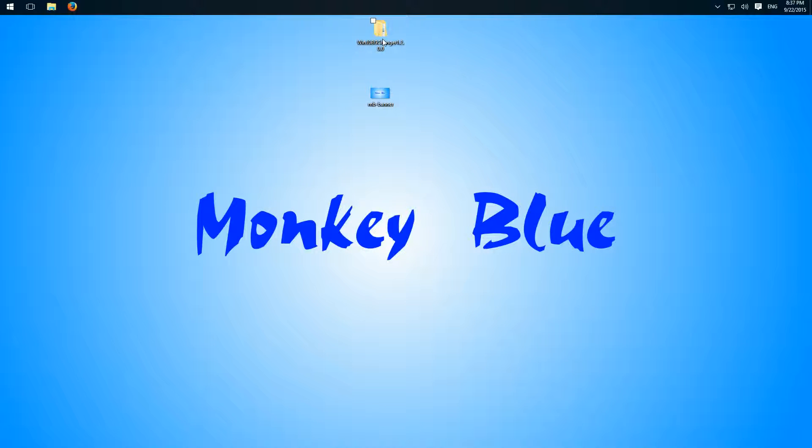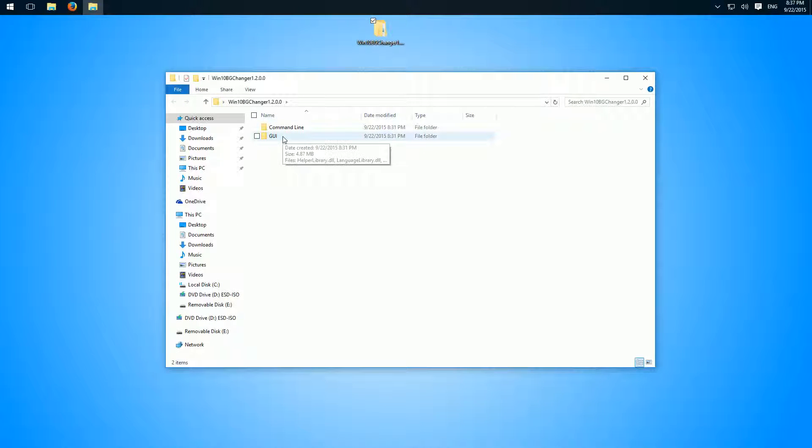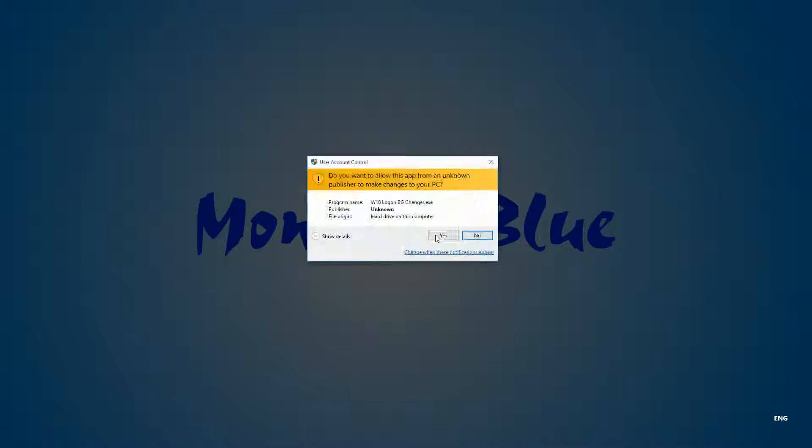So we open the folder, open the folder GUI, and open the program.